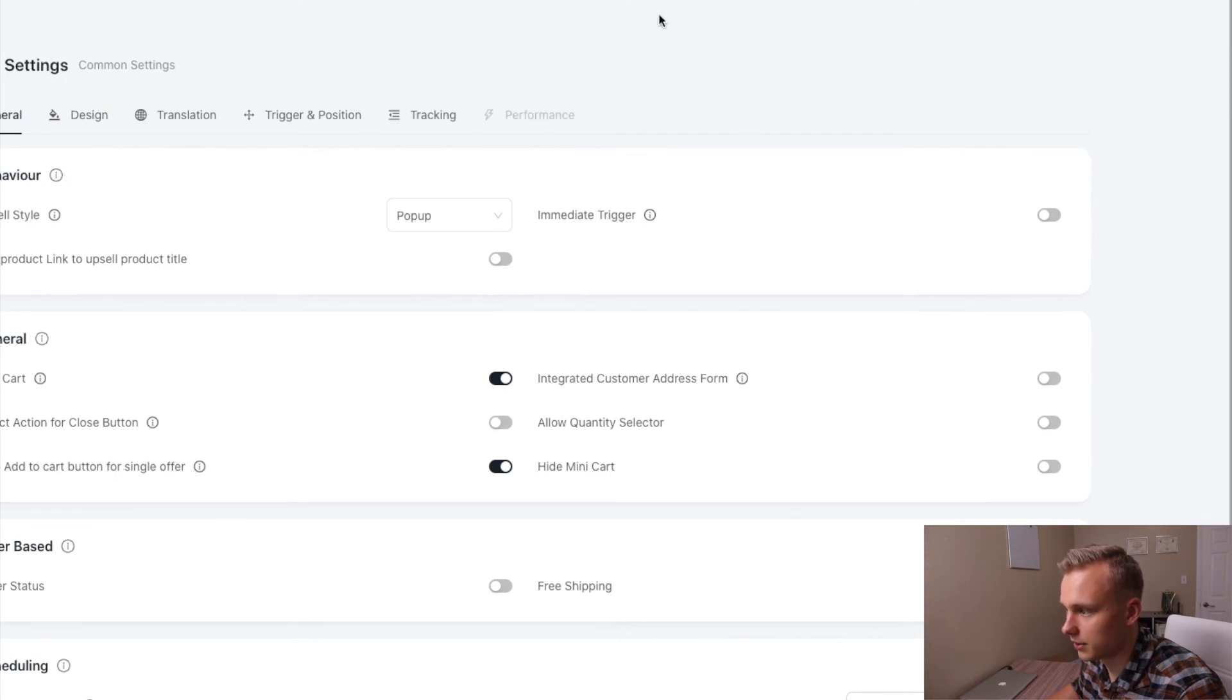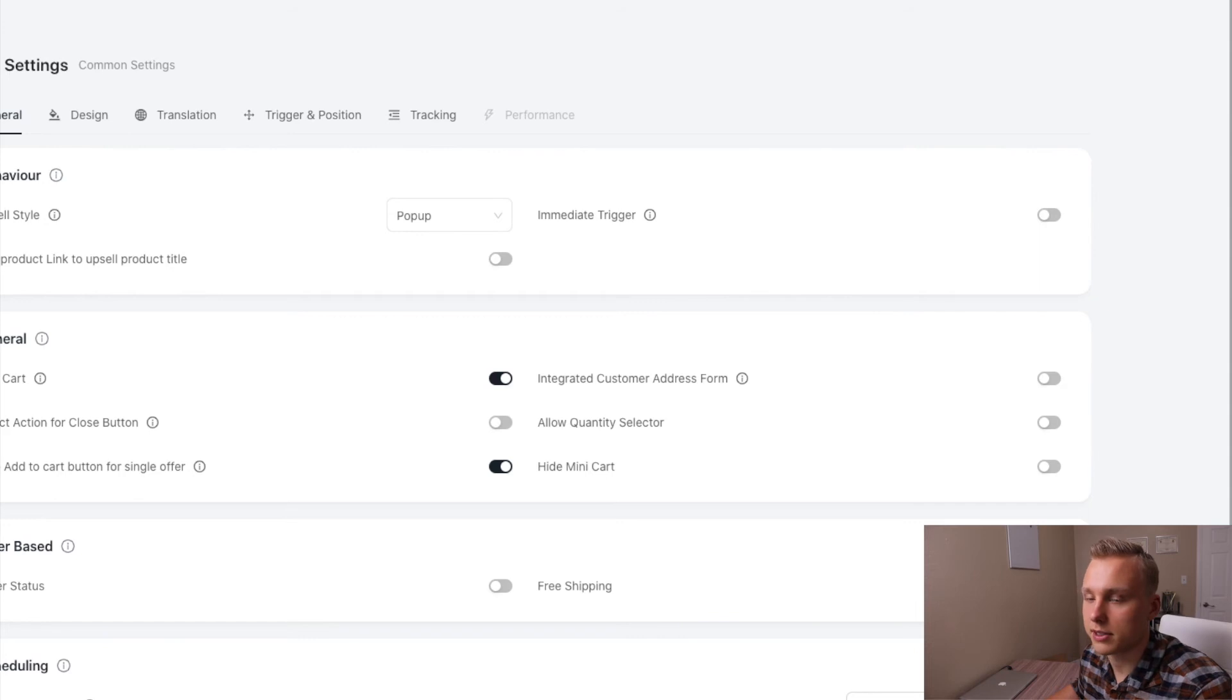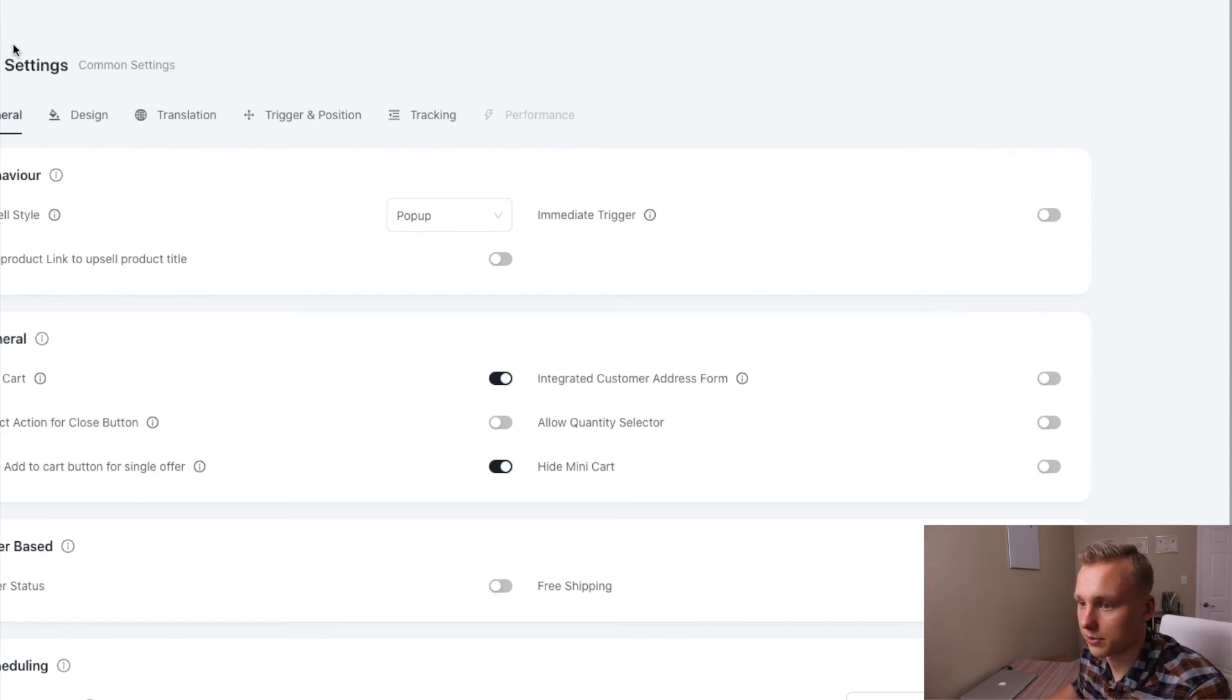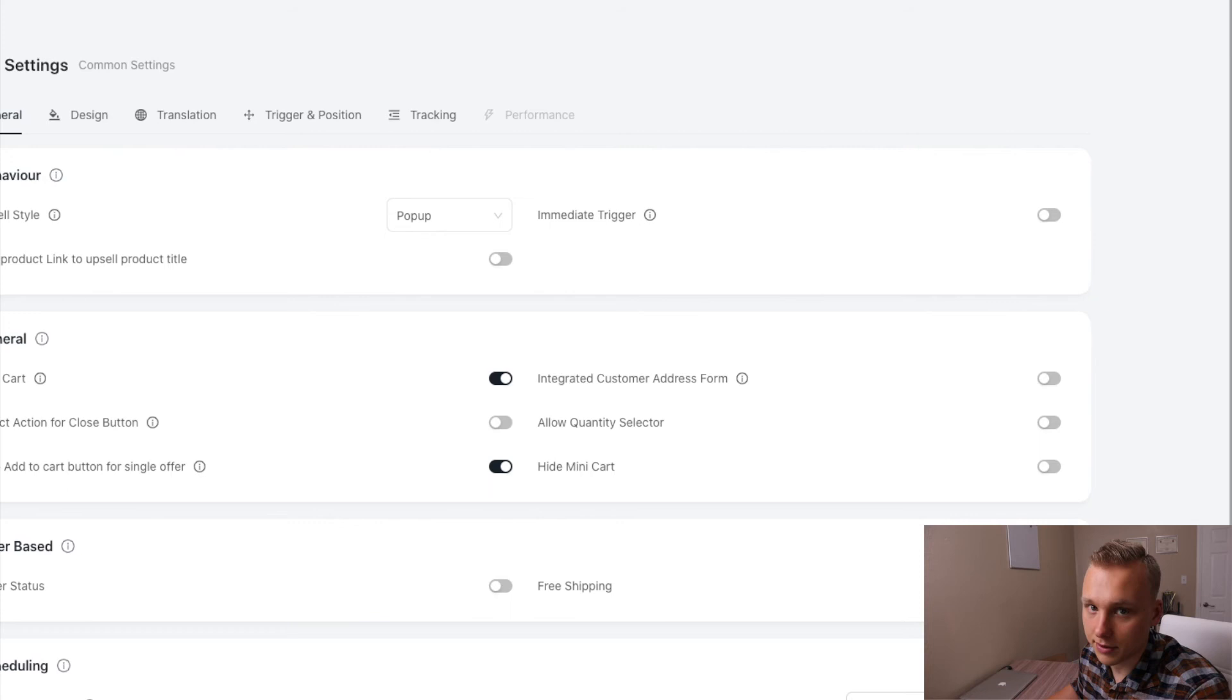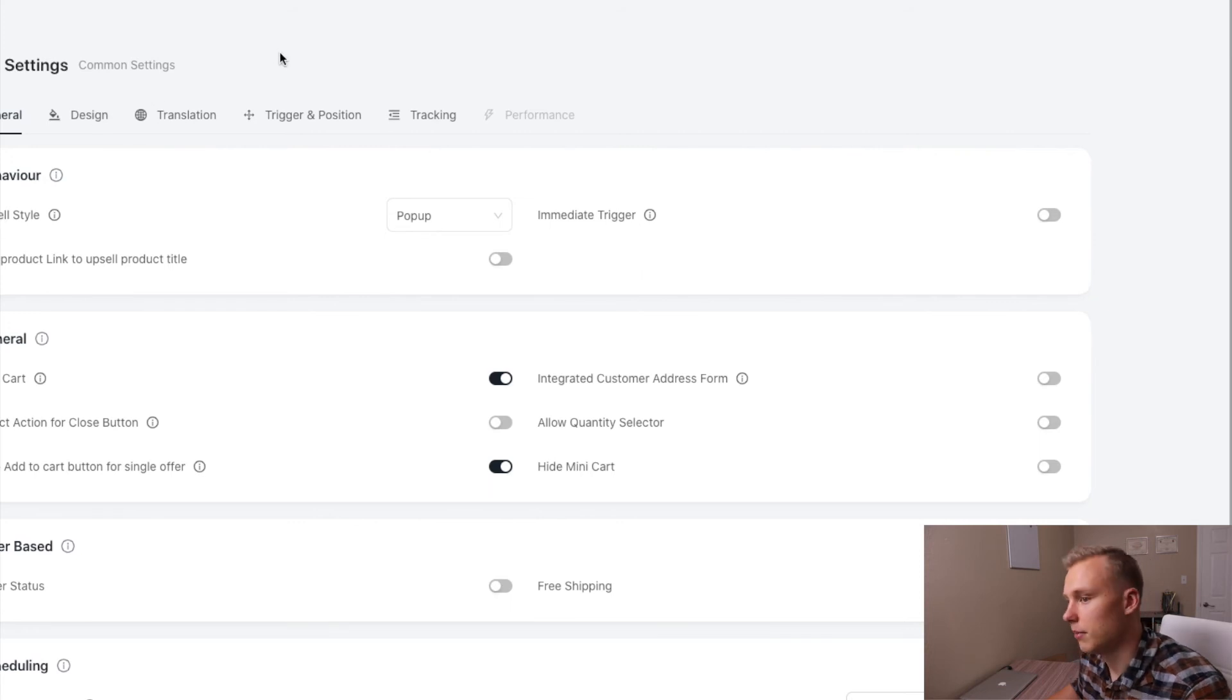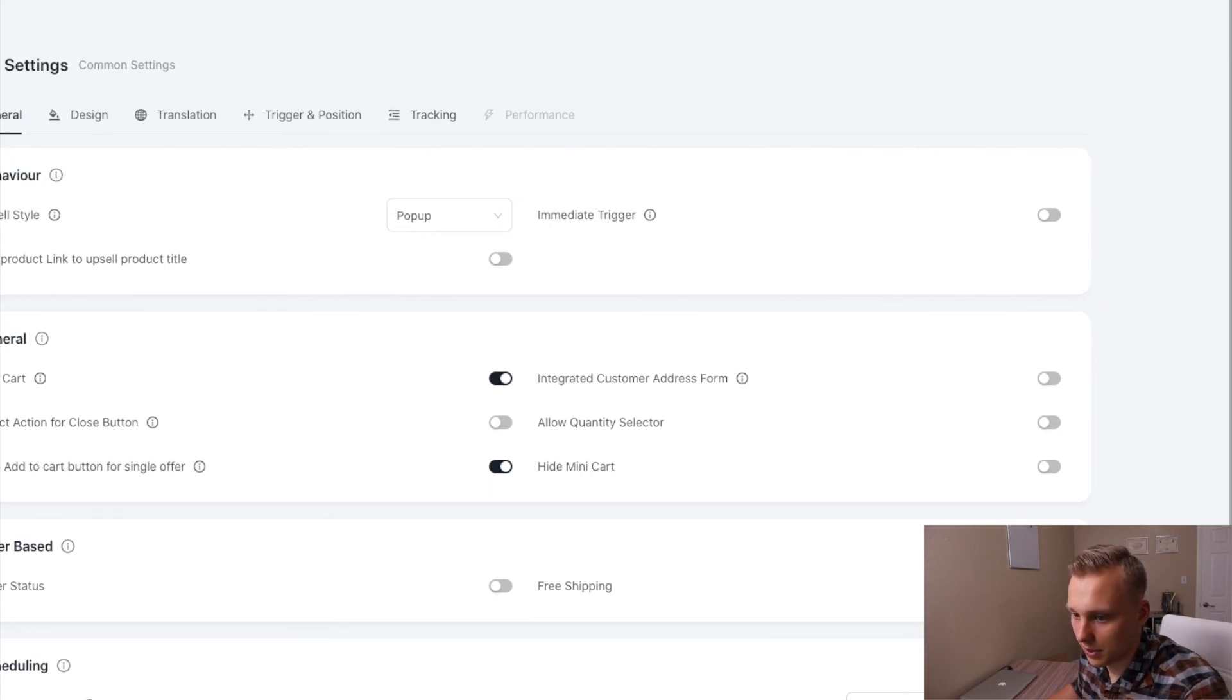I would definitely recommend trying this one out or just looking on the Shopify app store and seeing which one works for you best. Guys, there's a lot of choices out there and I love it because it drives the competition, makes the developers do a better job. So I would just totally recommend looking into that.